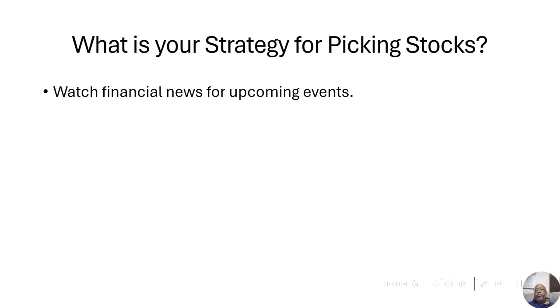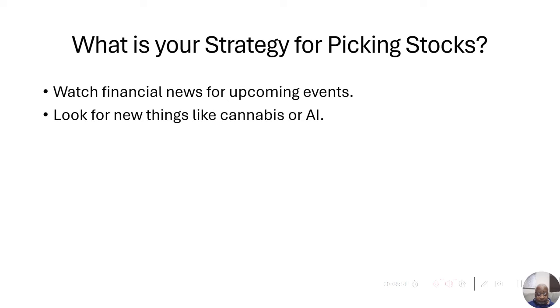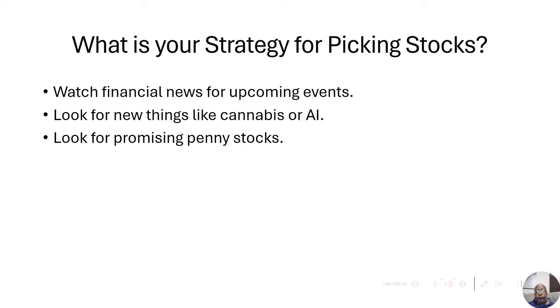Some people just watch financial news for upcoming events. Maybe an earnings report. Or maybe if it's a pharmaceutical company, they're waiting for FDA approval on a product. They look for the new things that are popping up, like cannabis legalized or AI. They look for promising penny stocks because they know if they're buying the penny stocks, they can get a lot more of them, which leads to more explosive returns.